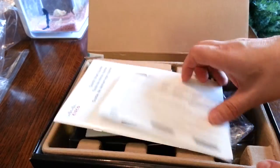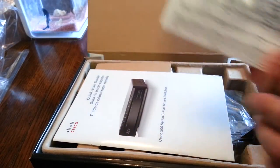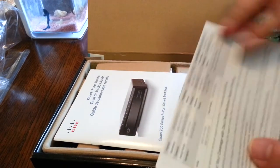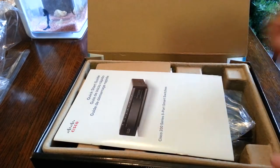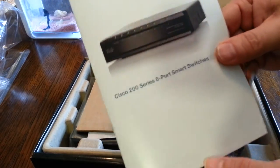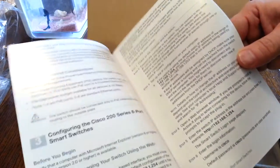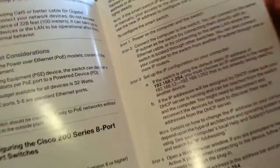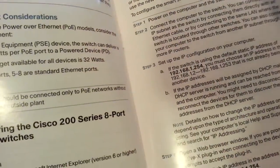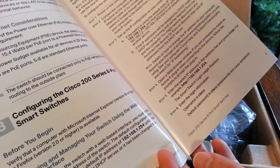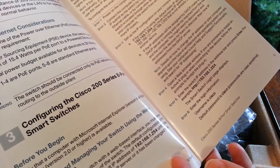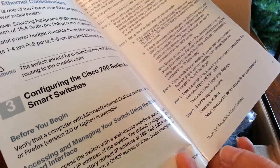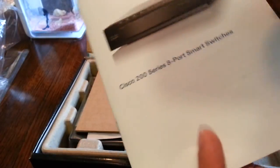We got your standard support information, phone numbers, little quick start guide. The only thing useful is the default IP and login information. Default IP right here, and the login should be Cisco Cisco. Here we go, right here, Cisco.